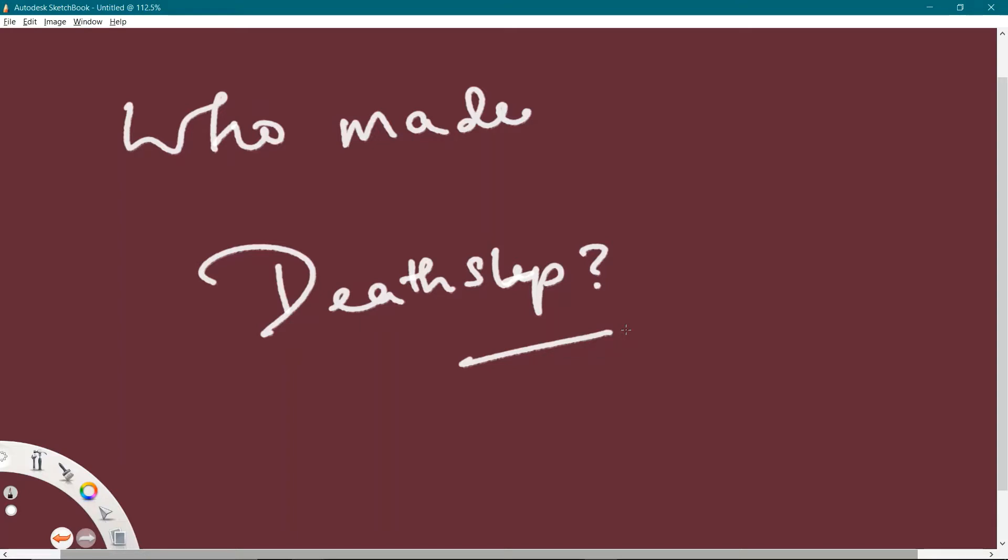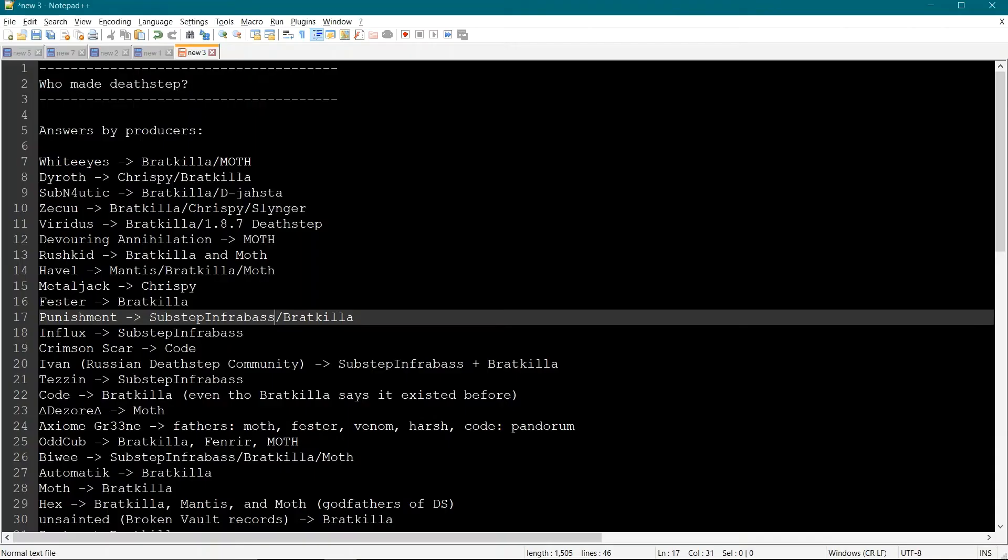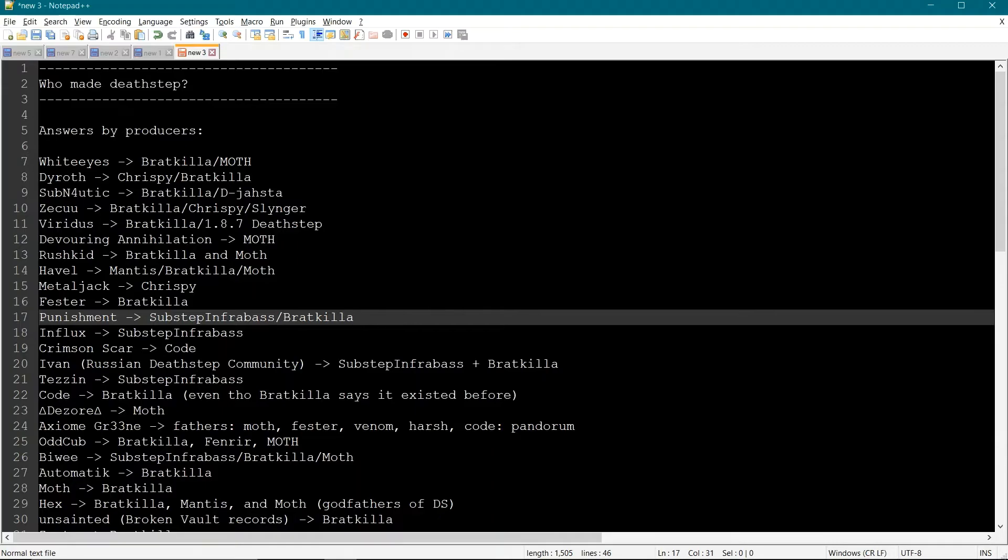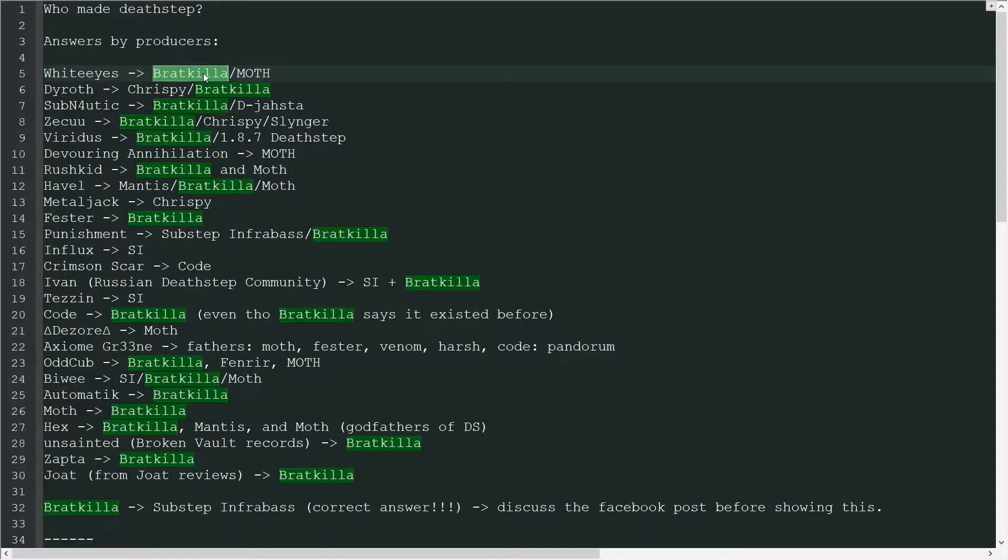First thing we gotta look at is what do people already know about Deathstep? To investigate the matter, I did what I do. Went and asked producers who they think made the genre, and surprisingly, the answers were very, very different.